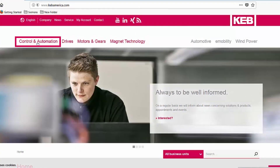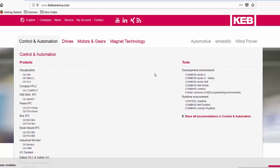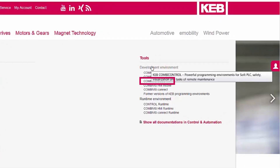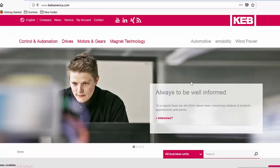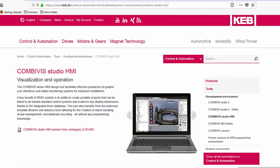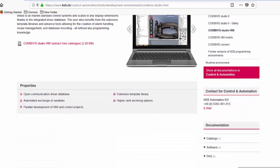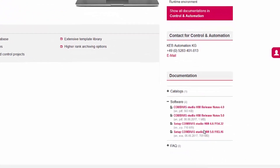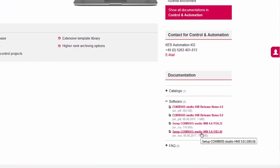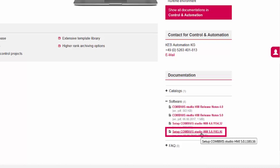To download, go to kebamerica.com. Go to the Control and Automation tab, and on the right side under Tools and Development Environment, select CombiVis Studio HMI. This will bring you to the main page of our CombiVis Studio HMI software. From this page, you will see links to our catalogs, FAQs, and a link to the software download. On the right hand of the screen under Documentation, select the Setup CombiVis Studio HMI 5.0 URL — this will be the EXE that will install our software. Once the Setup EXE has completed downloading, you can now begin programming.